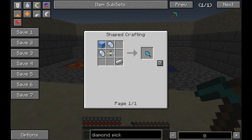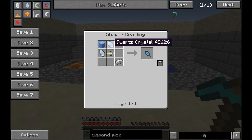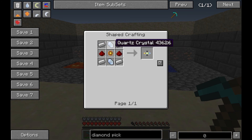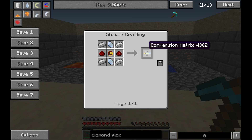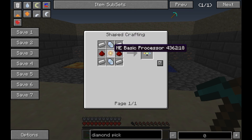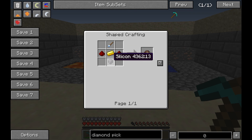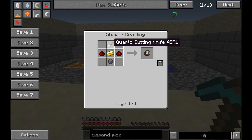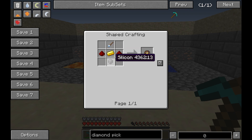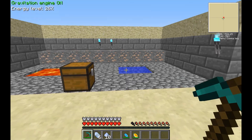The way they are made is fairly simple. The entropy accelerator uses two quartz crystals, iron, a block of ice, and a conversion matrix. The conversion matrix is made from quartz crystals, redstone, a processor, and iron. The processor is a processor assembly which is smelted, and that is made from silicon, redstone, a gold ingot, cut with a quartz cutting knife. Silicon is just smelted quartz dust. So it's several layers of buildup, but fairly simple to make.